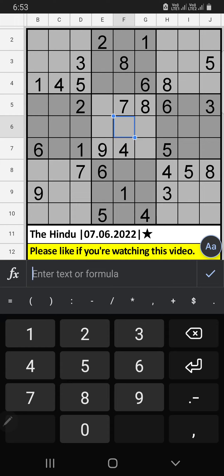Welcome to Skevin Sutagu. I am going to solve the Hindu Newspaper Sudoku on June 7, 2022, 1-star Sutagu.